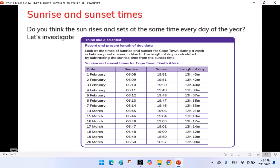Sunrise and sunset times: Do you think the sun rises and sets at the same time every day of the year? Let's investigate. Think like a scientist.